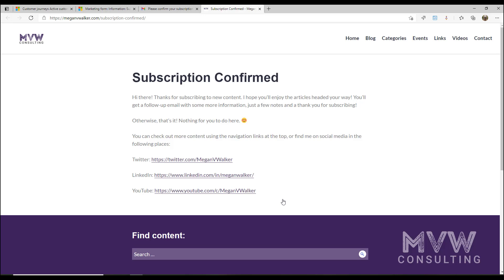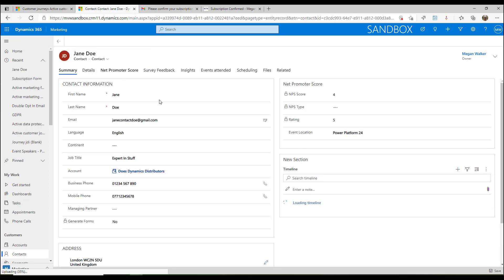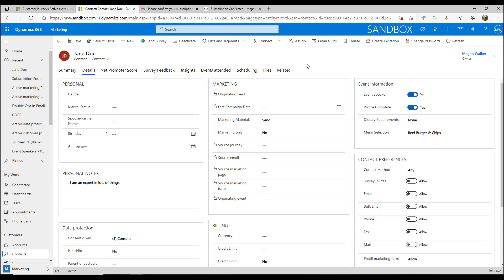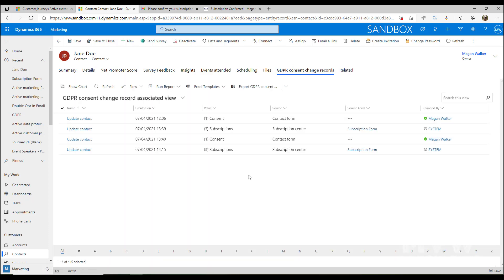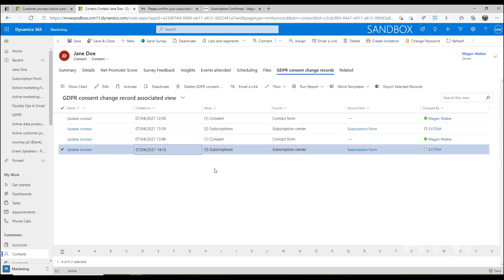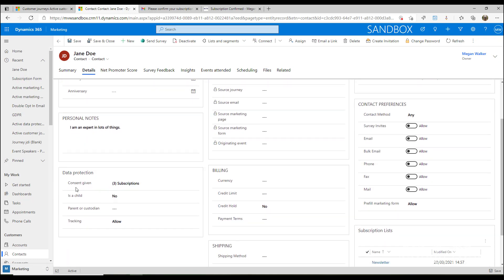Going back into Jane's contact record, after confirming the subscription, the consent change log updates. We can see a new entry showing it was changed using the subscription center — so we know it came from that specific form and therefore it must have been Jane who updated it herself. After refreshing, we can see the consent level is now set to 3.